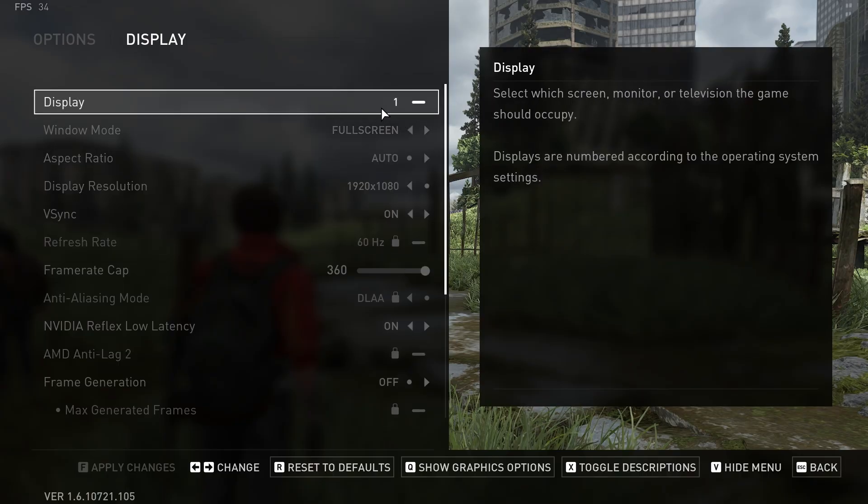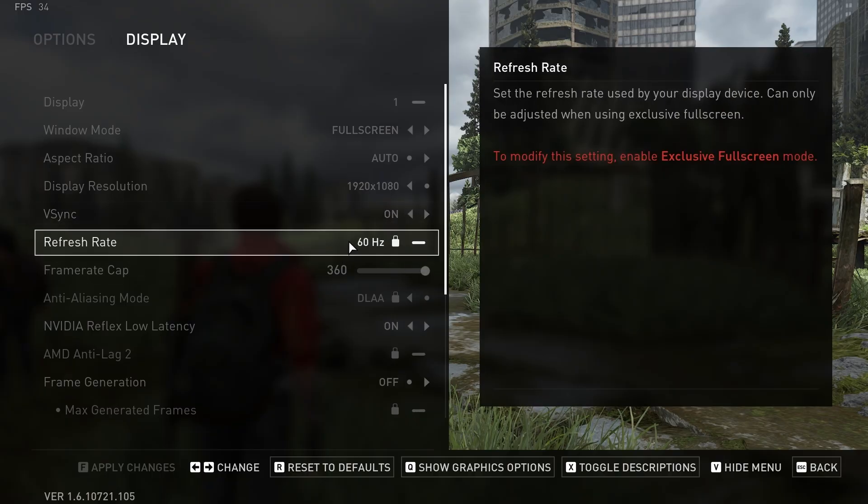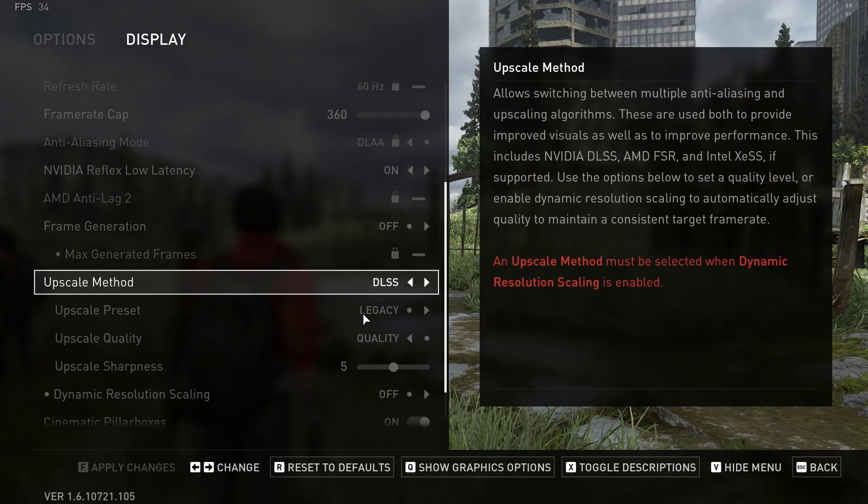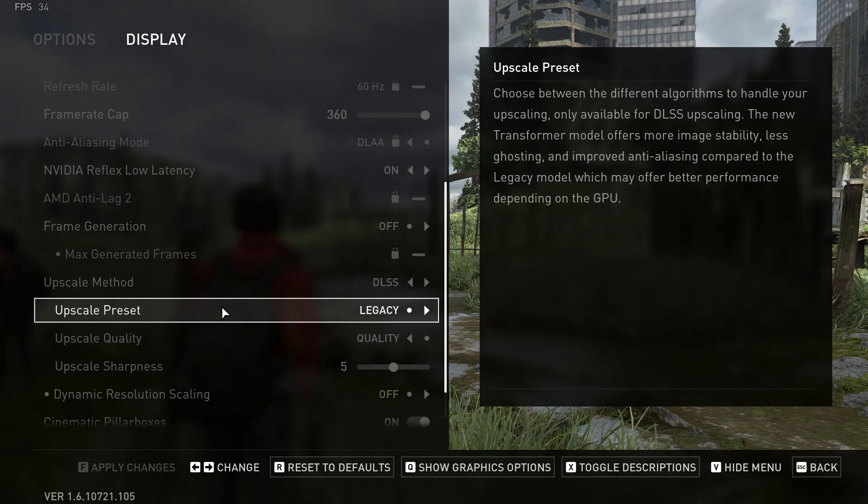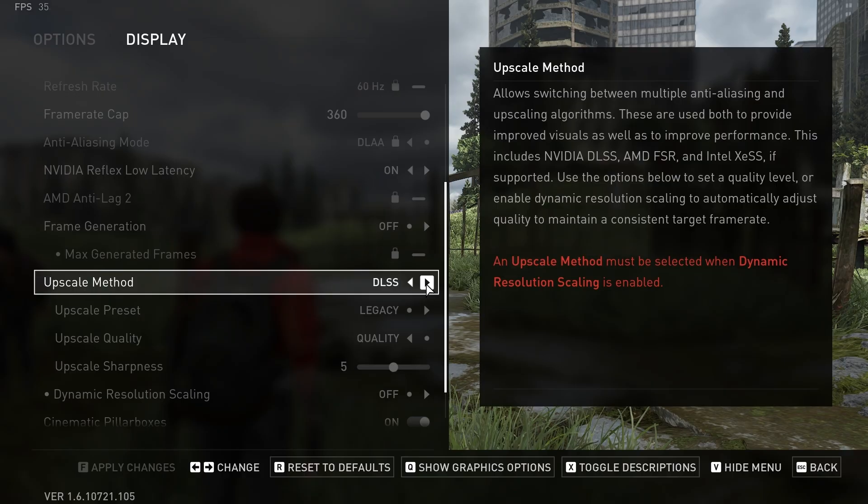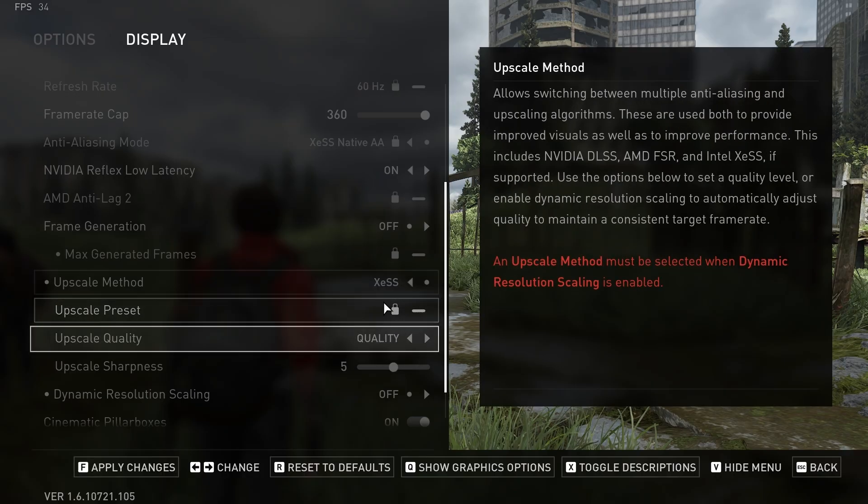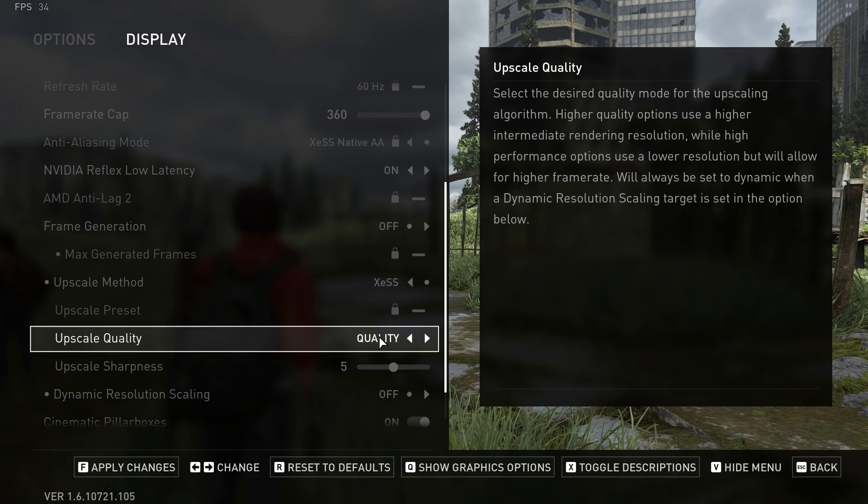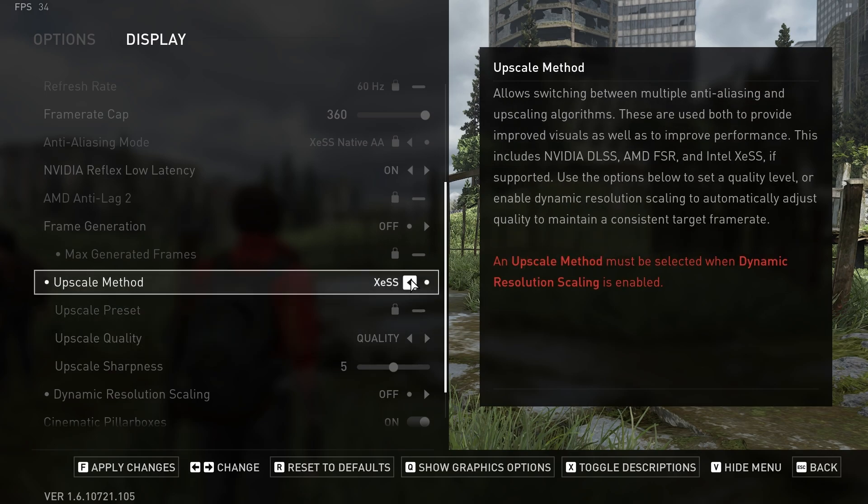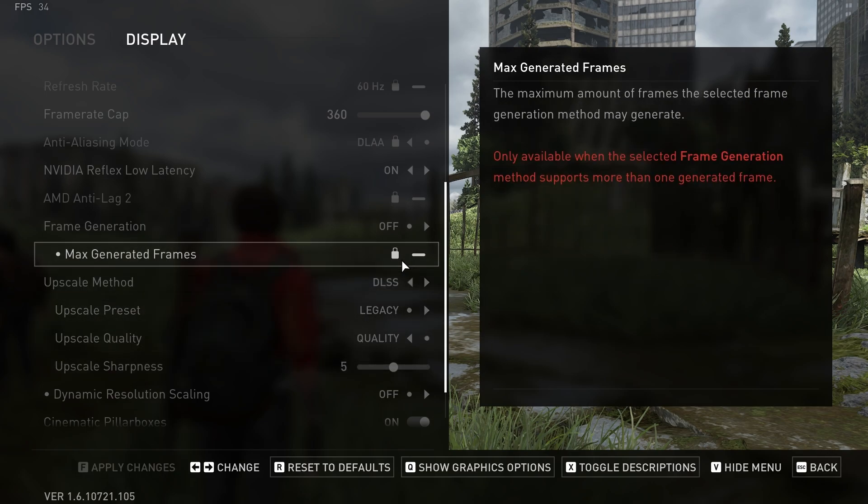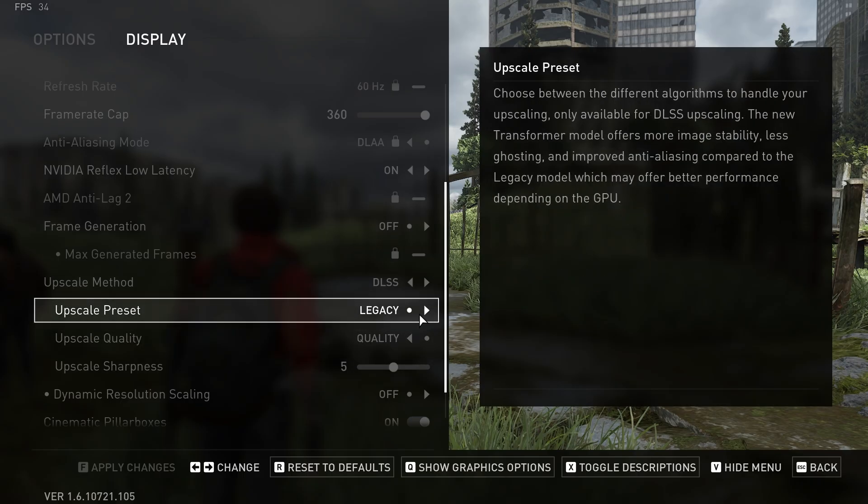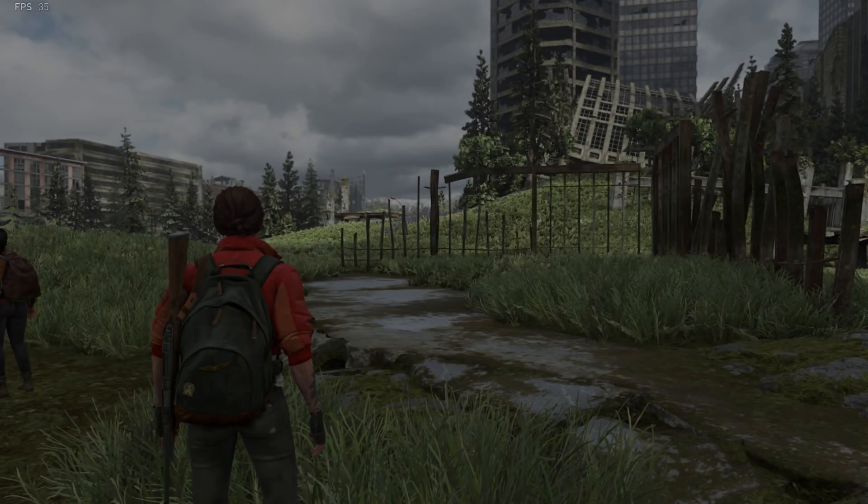Inside the game, first go to the graphics settings. Then go to upscale methods. Here you have to select either DLSS, FSR, or XCSS—simply enable any one of them and set it to quality. Here I'll select DLSS. You can select any one, all three will work fine. Now we have to enable frame generation.